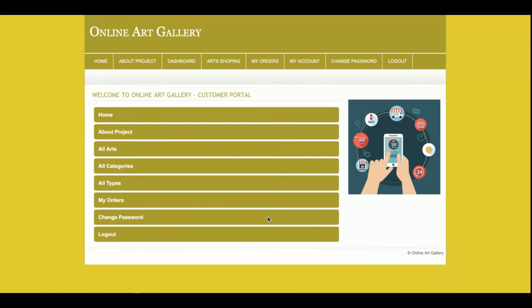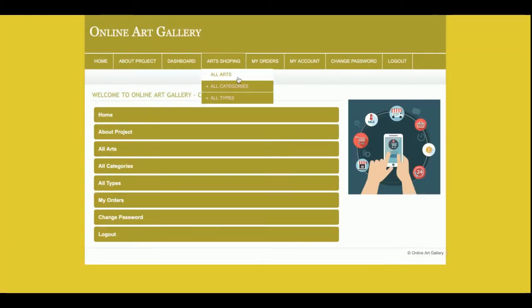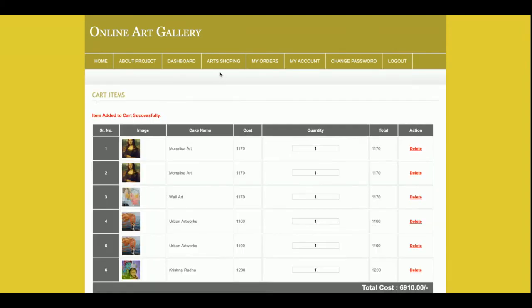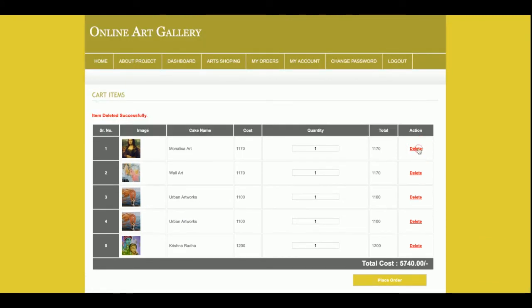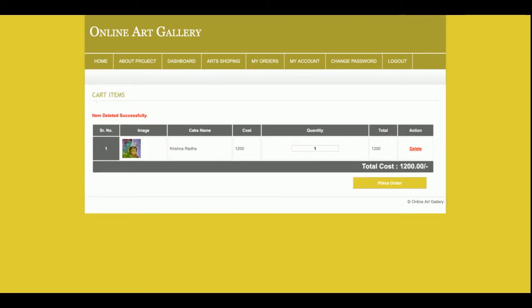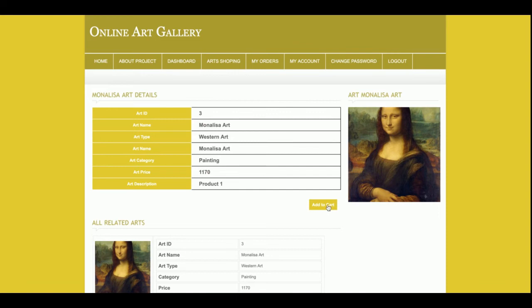I am going to log into the system. This is the customer dashboard, which shows the menu items — the customer can click on any icon to jump to that section. This is the dashboard, and this is the art shopping section. I am going to add some items to the cart. There are already some items added, so I will delete some and then add new ones.